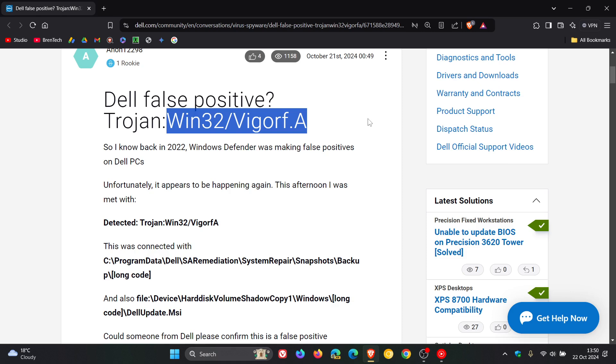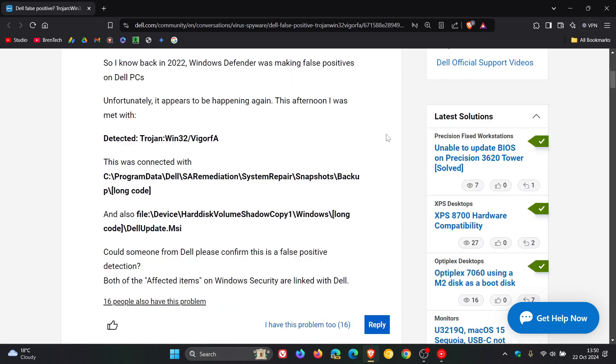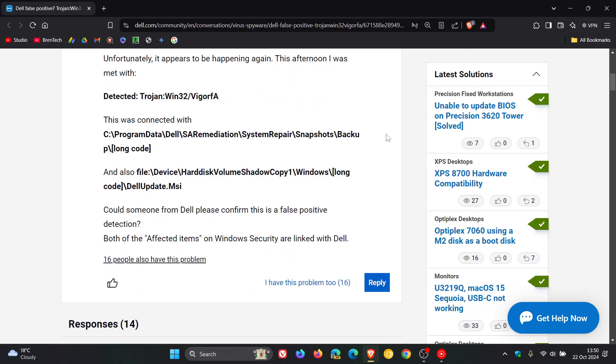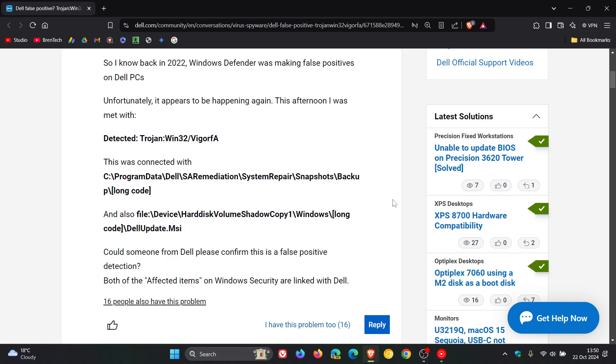And yeah, we can see on this forum that 16 other people have the same problem. So it seems to be rearing its head once again. Started back in 2022, went away and now back again.